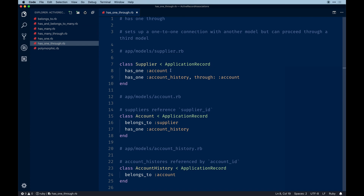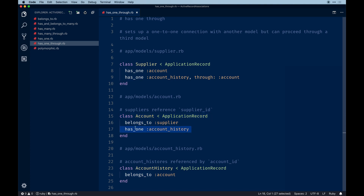Continuing that concept, `has_one :through` provides a one-to-one connection but lets you query through a third model. Maybe less common, but it can appear when you have a supplier with one account and want extra history data. So an account history model is added. We declare `has_one :account_history, through: :account` — the account is the main source of truth. Notice it's still `has_one` and `belongs_to` here, no `has_many`.